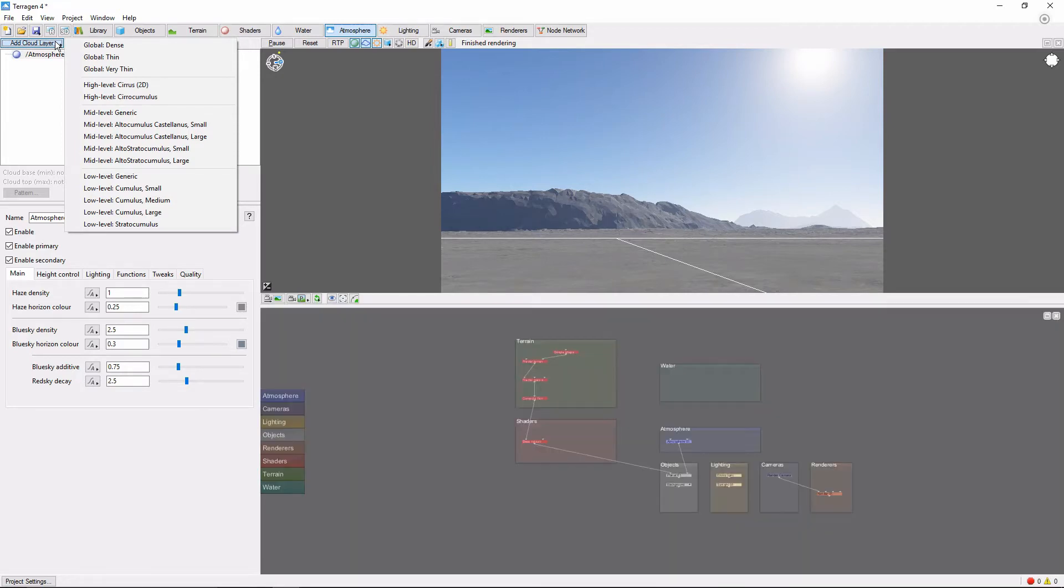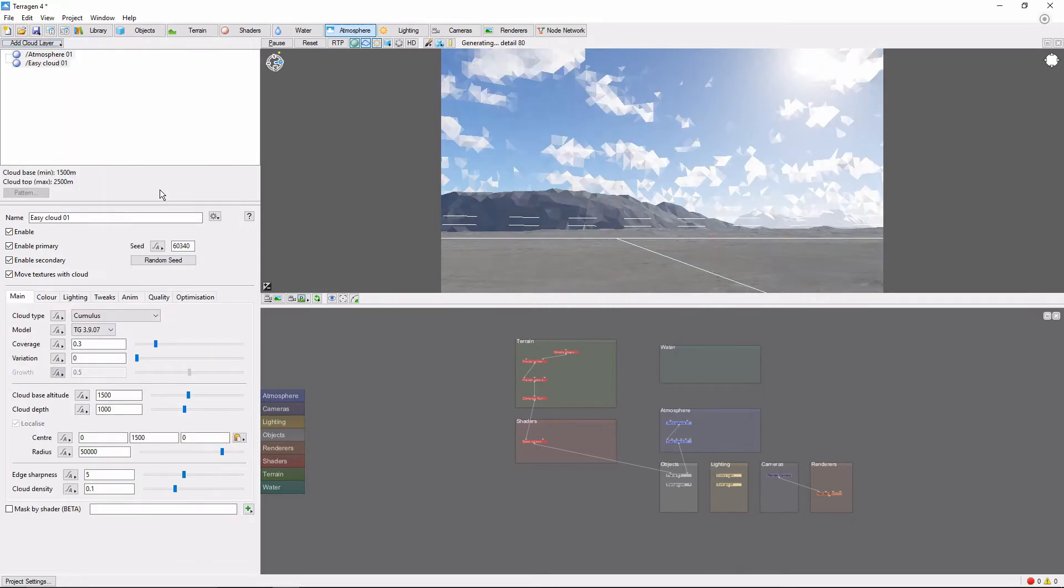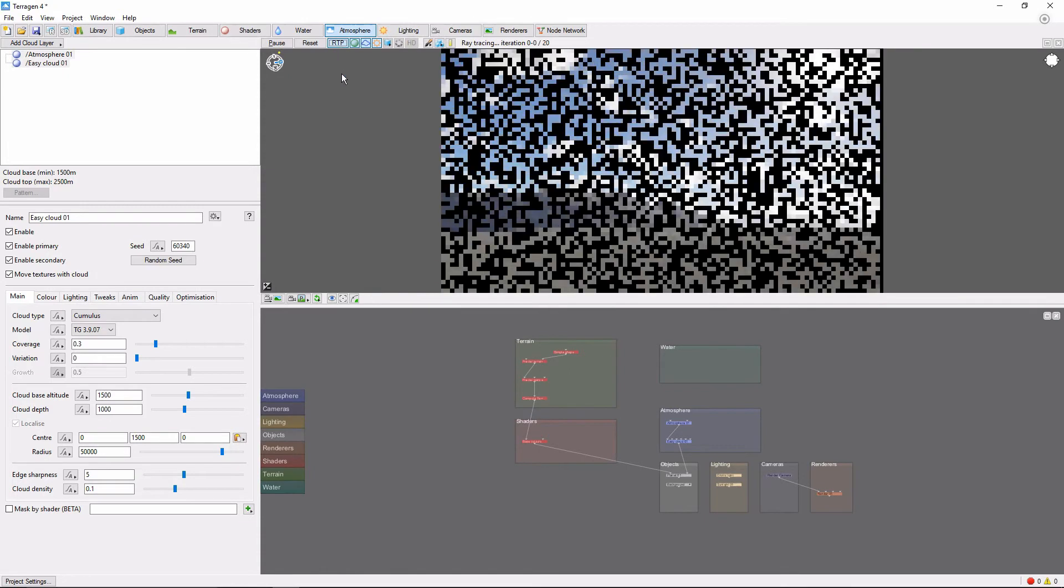For now, let's go ahead and add a low-level, small cumulus layer. If we turn on the Ray Traced preview, we can see our new clouds show up.